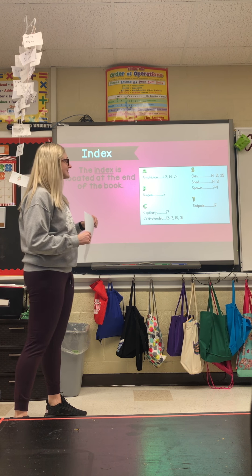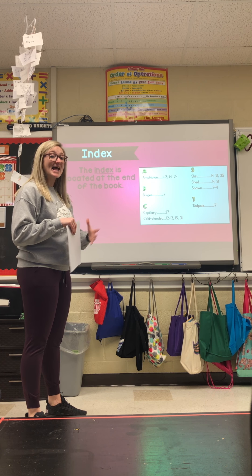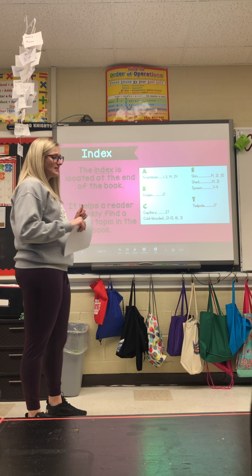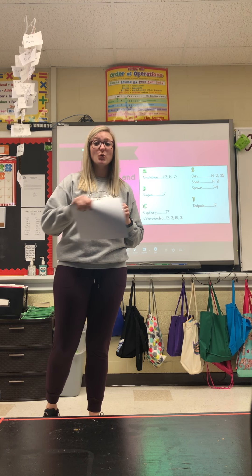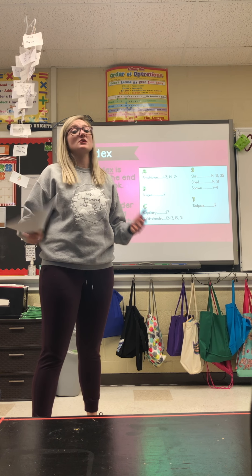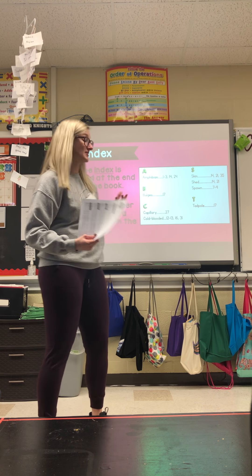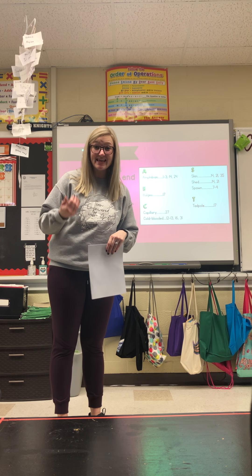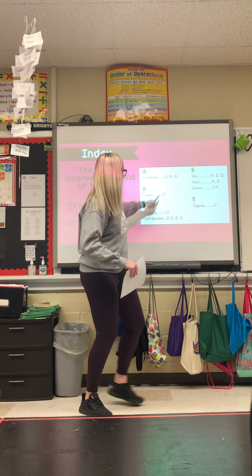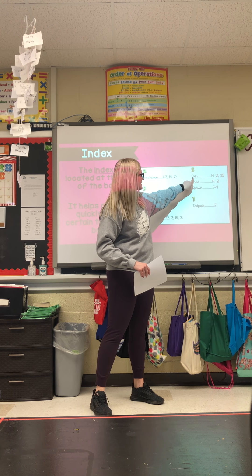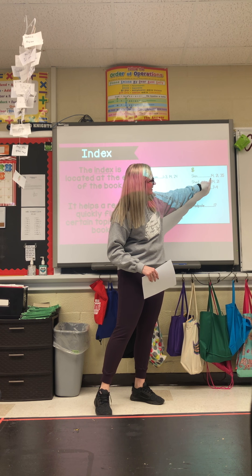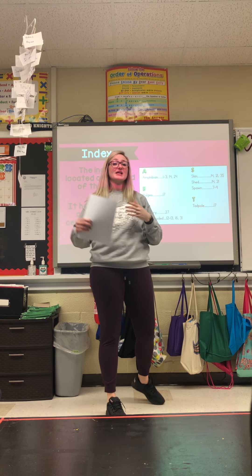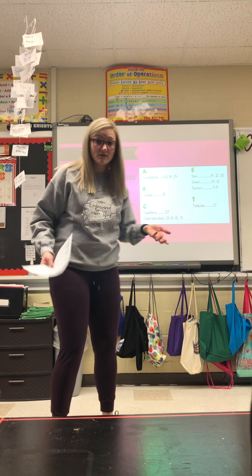Your index is at the end of your book. It's going to help you as the reader quickly find a topic you want to know about. So if I wanted to read about skin, I'd flip to the index, skin starts with S, so I'd look under S, find 'skin,' and I'd know that on pages 14, 21, and 35 I can learn about the skin of a frog.